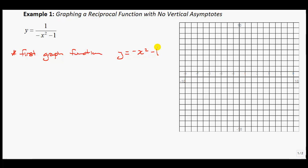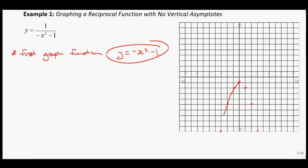I'm going to graph that in red. I have a y-intercept at negative 1. In the format y equals a times (x minus p) squared plus q, this is down 1. Since it has a negative out in front, it opens downwards. Since it's just a negative 1, go over 1 and down 1. Over 2, down 1, 2, 3, 4 — it follows the regular pattern. Over 3, down 9, takes you to this point. That is what that function looks like.